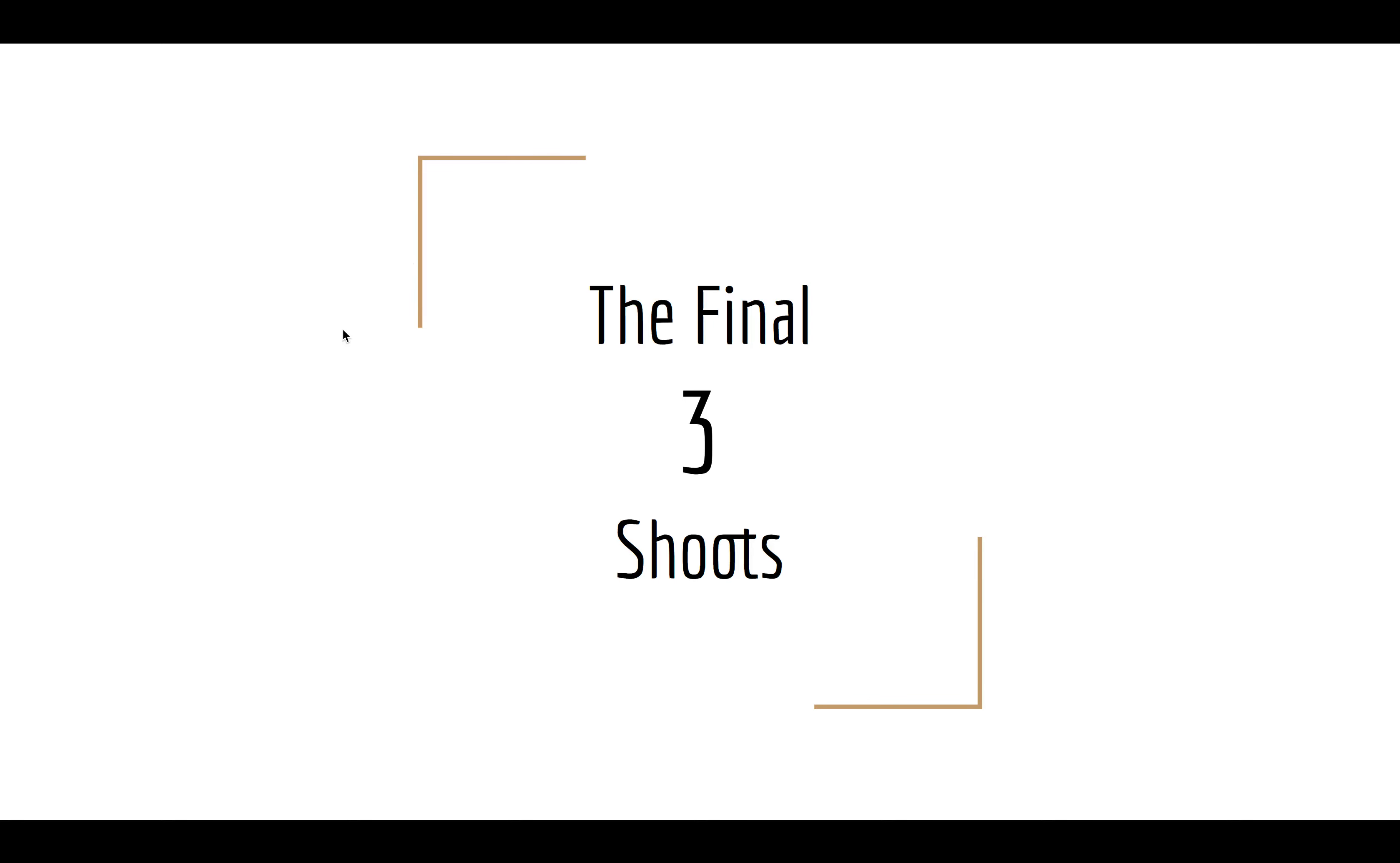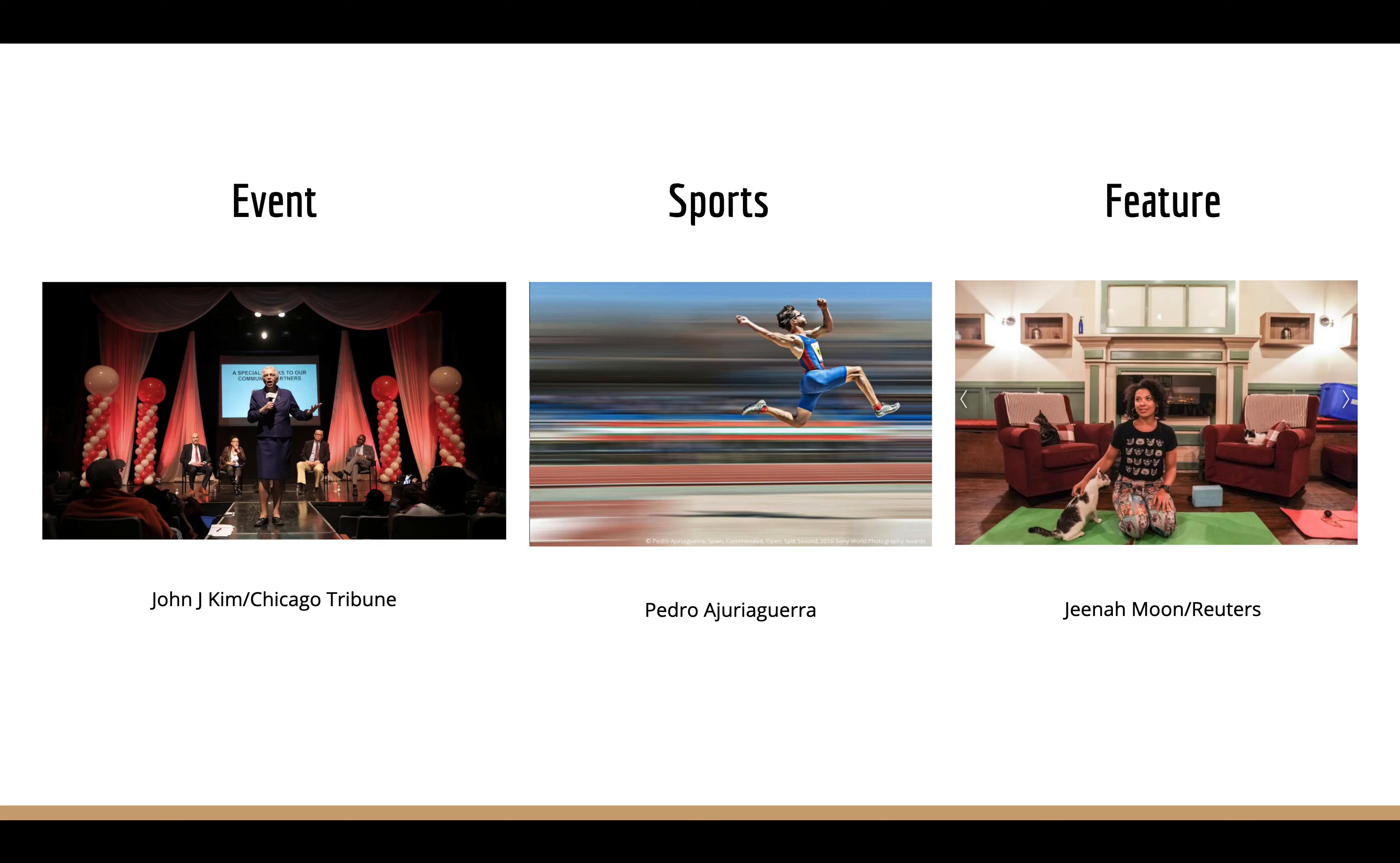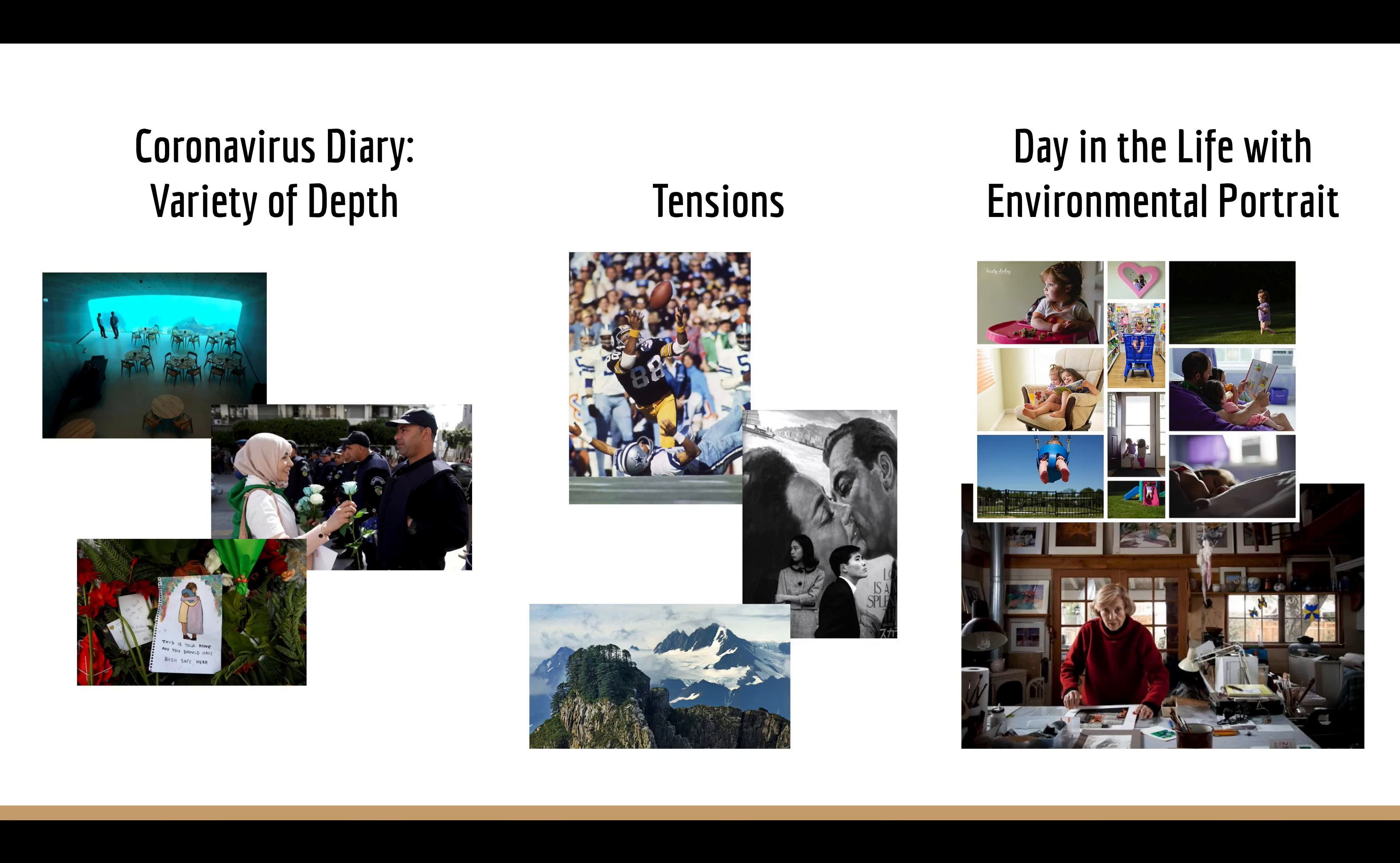Okay, here's an introduction to our final three shoots of the semester. Now, we were scheduled to do an event, a sporting event, and do a feature story type package.